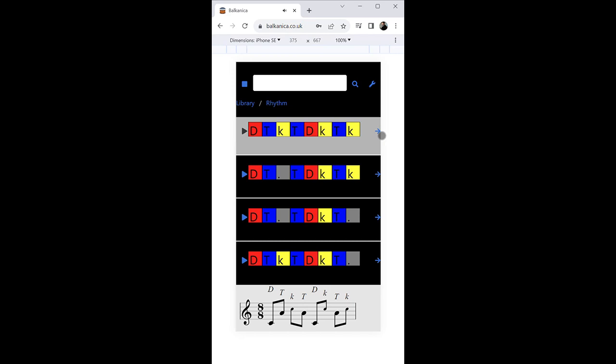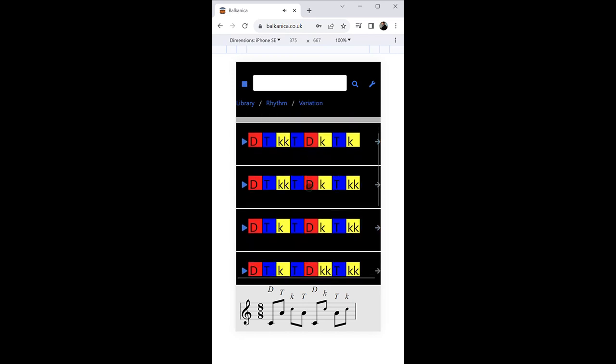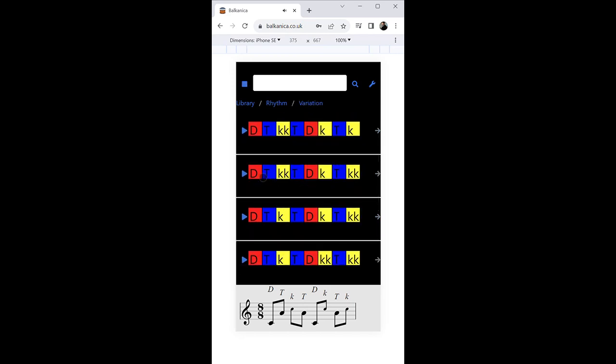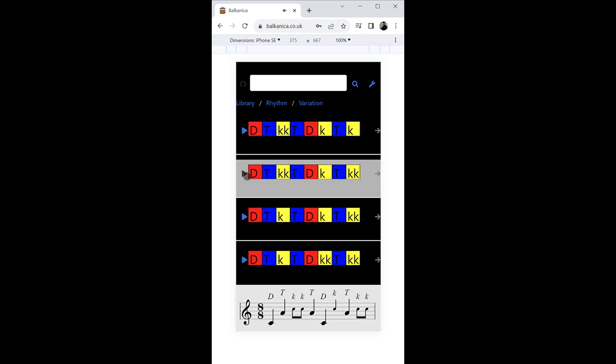All possible subdivisions for each variation, where various eighth note ka sounds are replaced by sixteenth note ones, can also be explored in the browser.